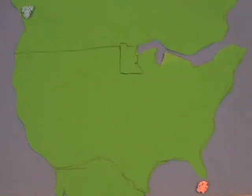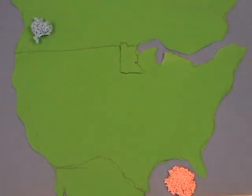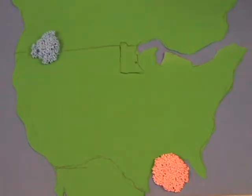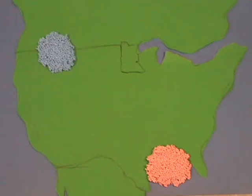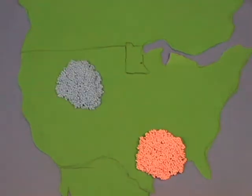Warm fronts are created over tropical areas and water. Cold masses are created over arctic and cold areas. They are both carried by prevailing winds.